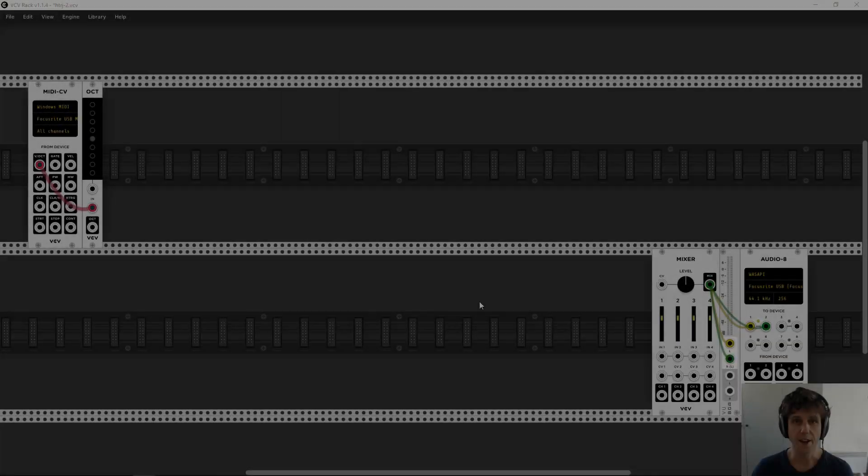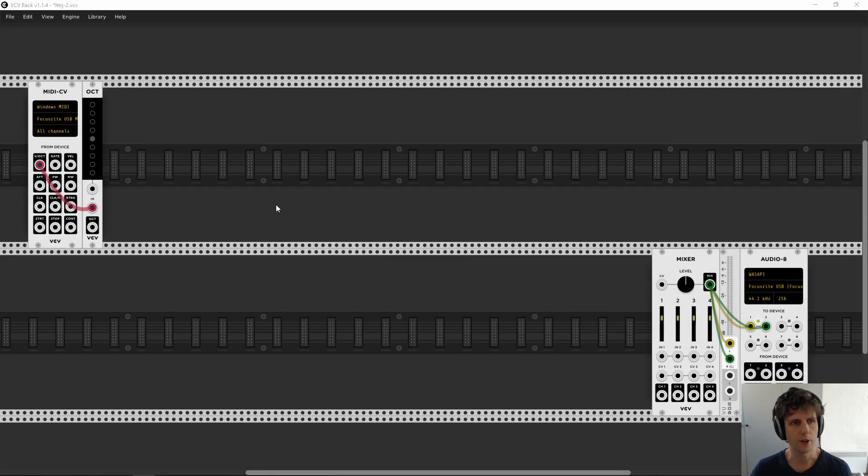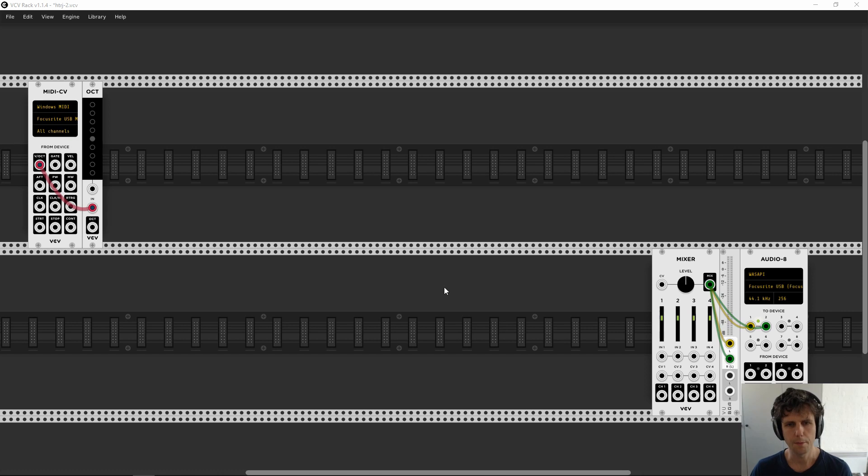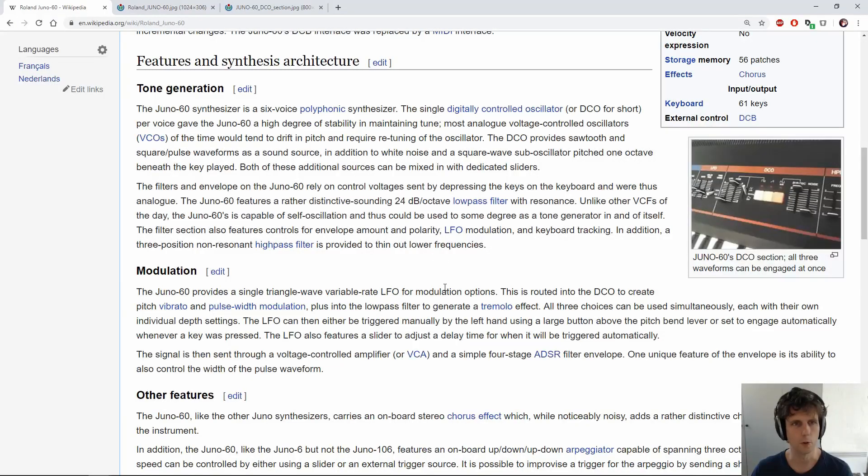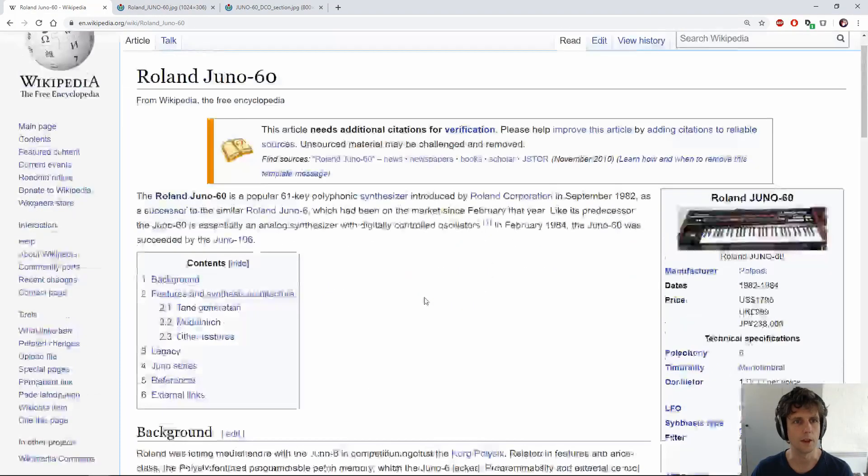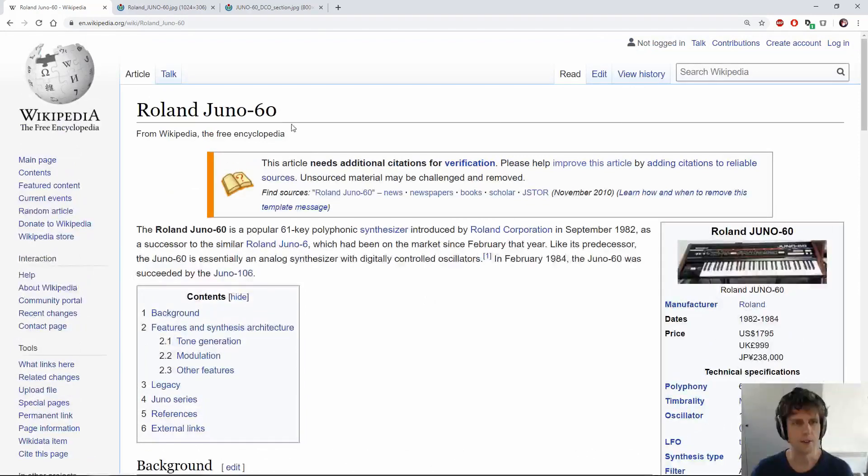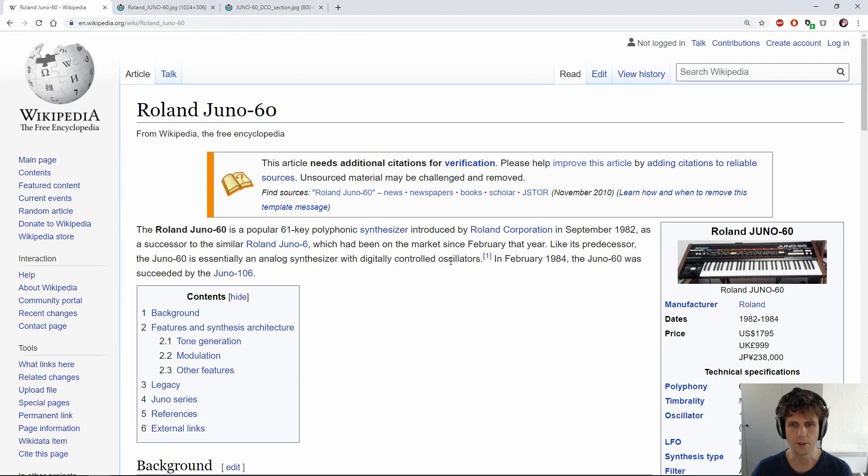I'm starting here with a blank VCV project that I've set up to connect to my audio devices, but before we get stuck into that, let's actually do a bit of research. We'll jump over to Wikipedia here and learn a little bit more about this Juno 60 that we're trying to recreate.